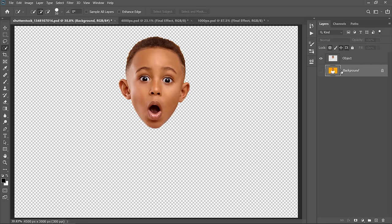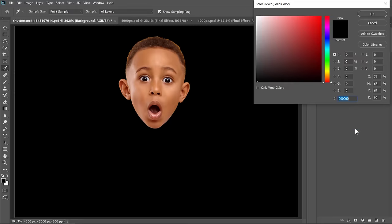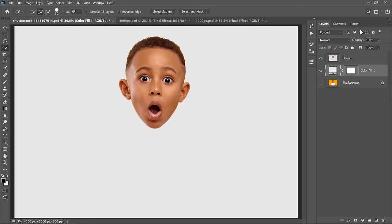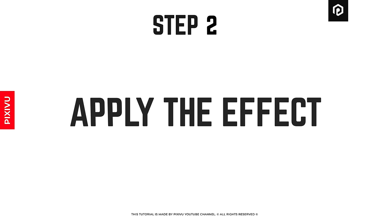Select the background layer and create a solid color above it. Change its color to gray then click OK. And let's move on to the second step. Step 2: Apply the effect.